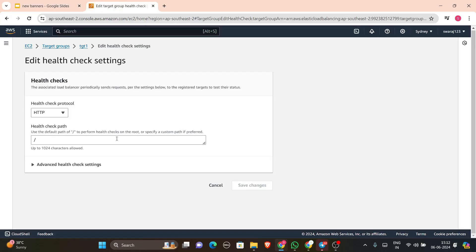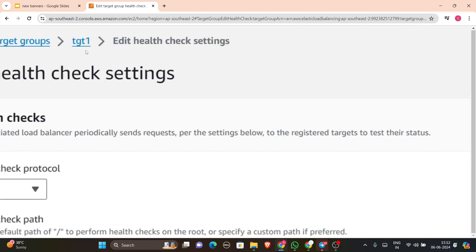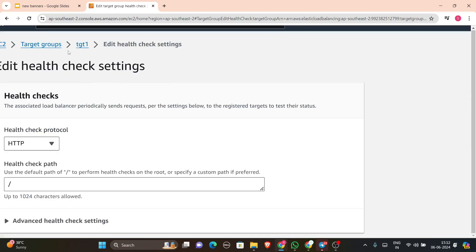Now let's move to the practical part. In EC2, on the left-hand side, you will find target groups. I had made one target group named pgt1. I clicked on it and now I'm editing its health check settings, which you will find in the bottom part of the page.